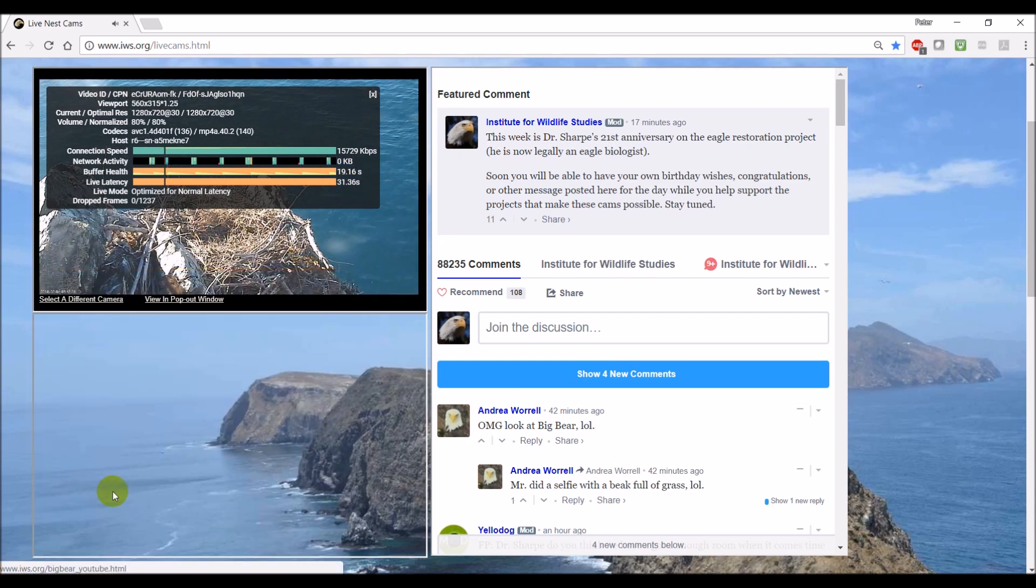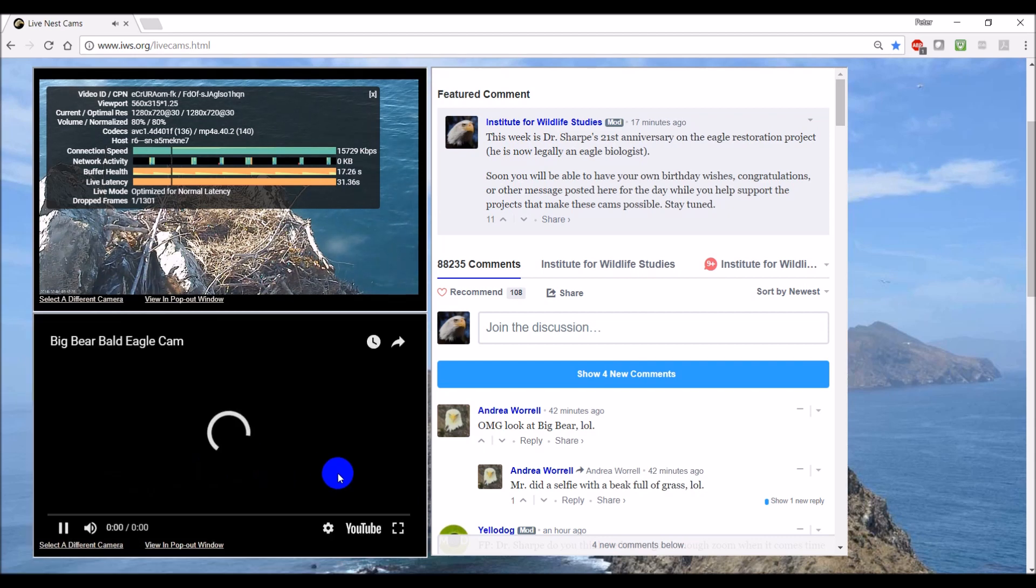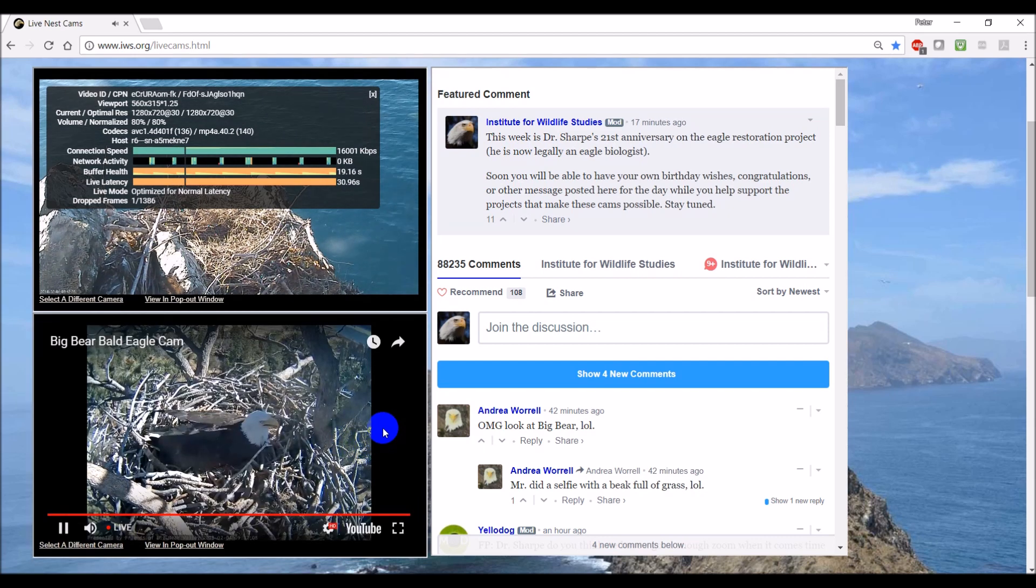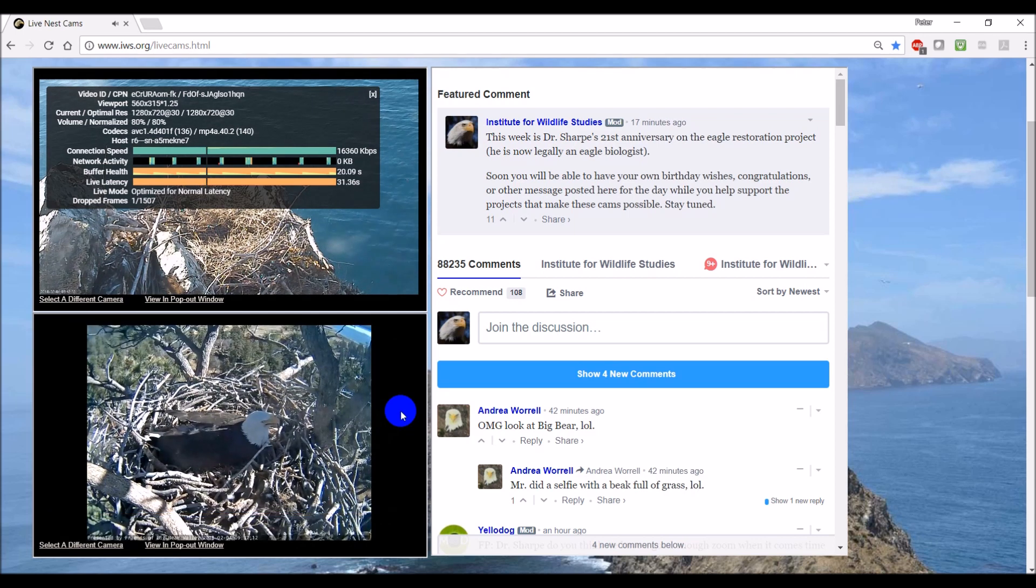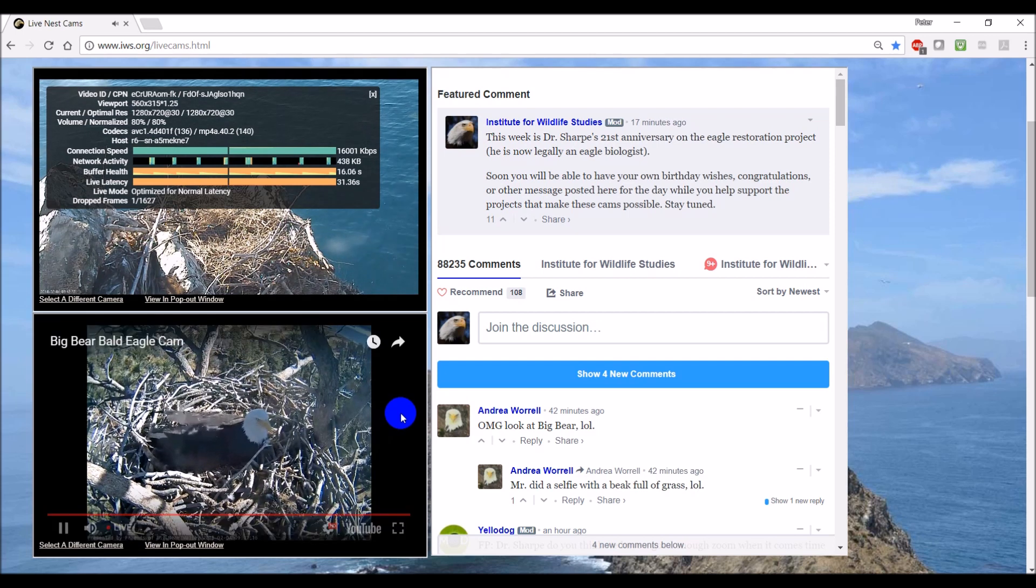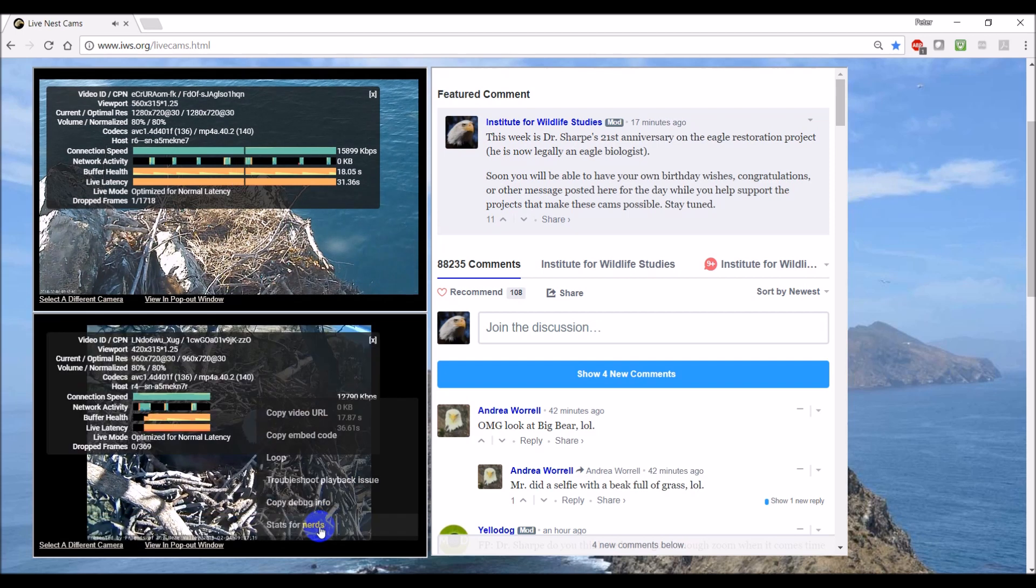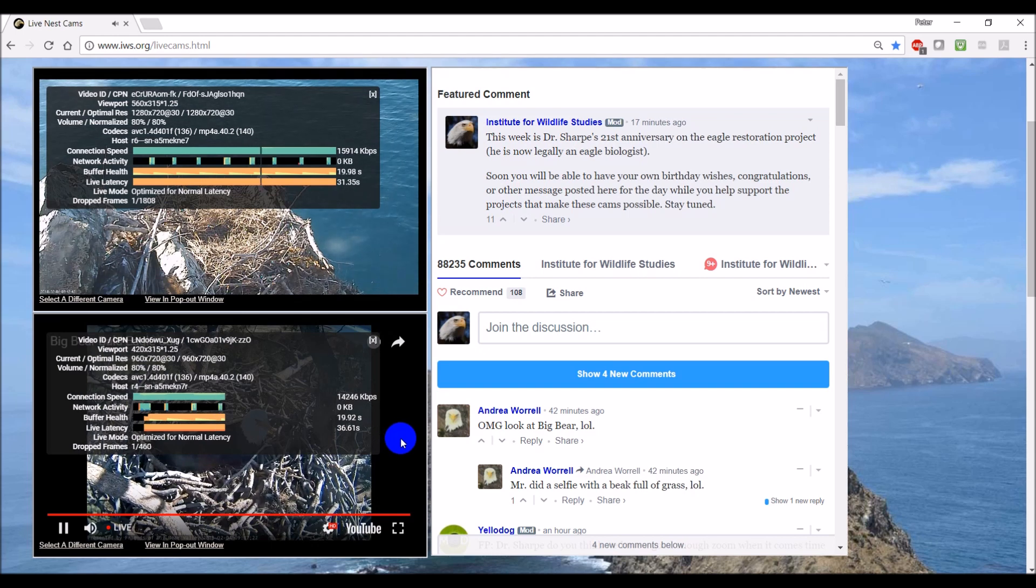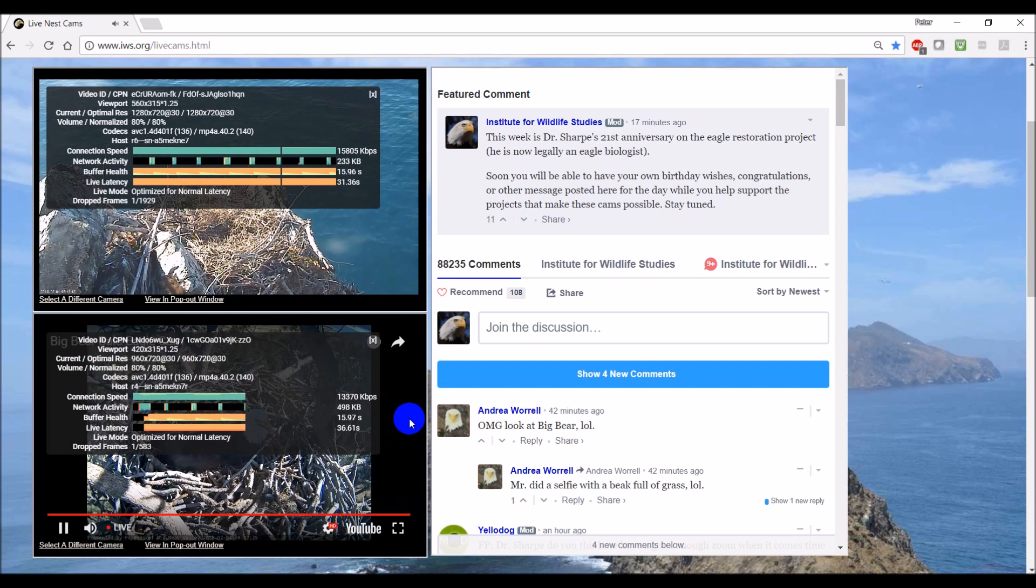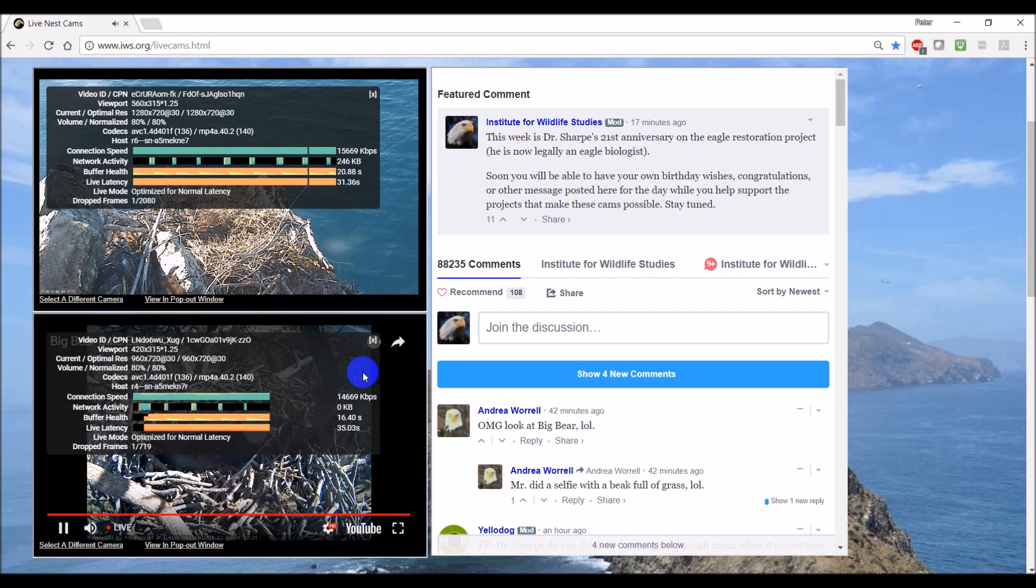If you are watching more than one camera, at high quality especially, that's about probably the equivalent of watching Netflix. So you're watching two Netflix movies simultaneously. My internet connection today is pretty good at over 14 megabits per second. So it's able to stream both cameras.